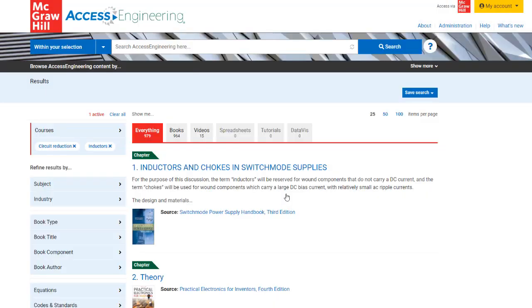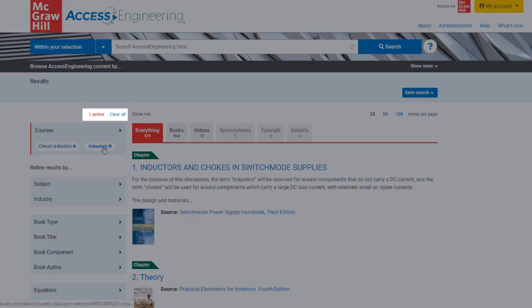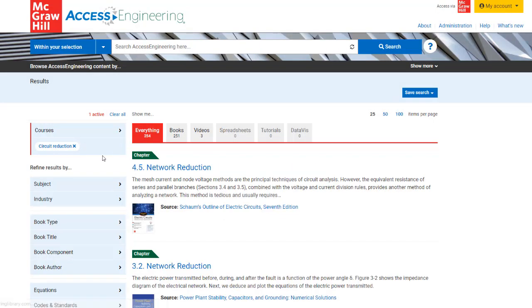In the results, you can easily remove a selected term by clicking the X next to that term, or use the Clear All button to clear all applied filters and reset to viewing all content.